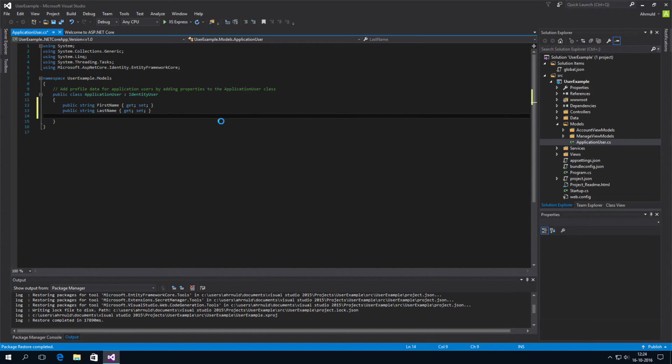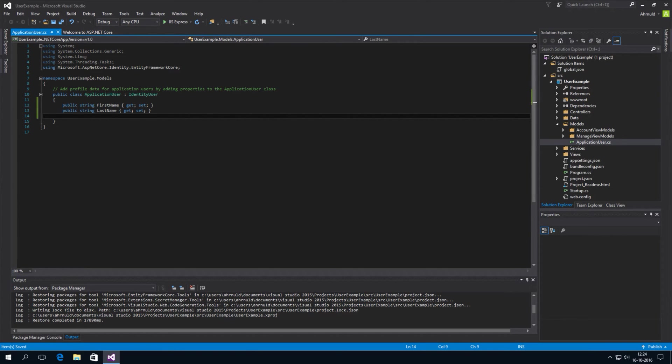And we've added them to this class. And you can add anything you want here. You can even add links to other classes if you want to keep track of a lot of data.